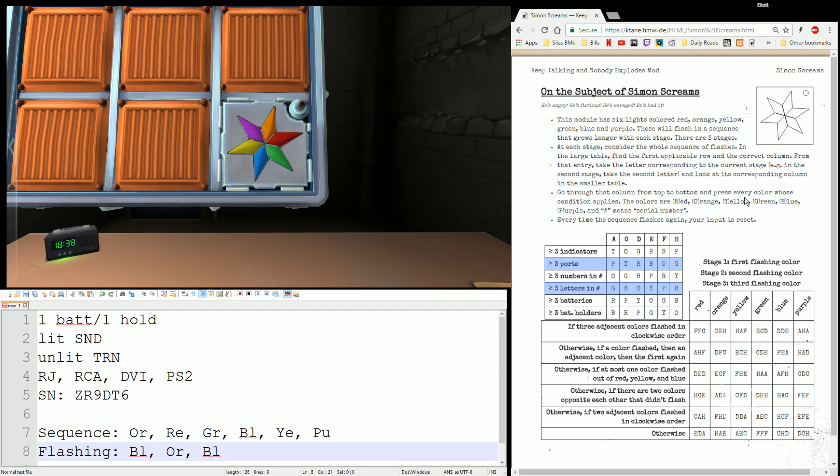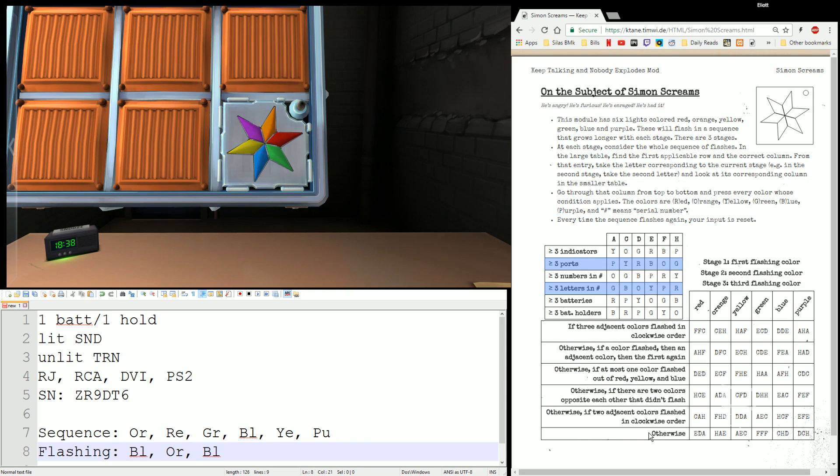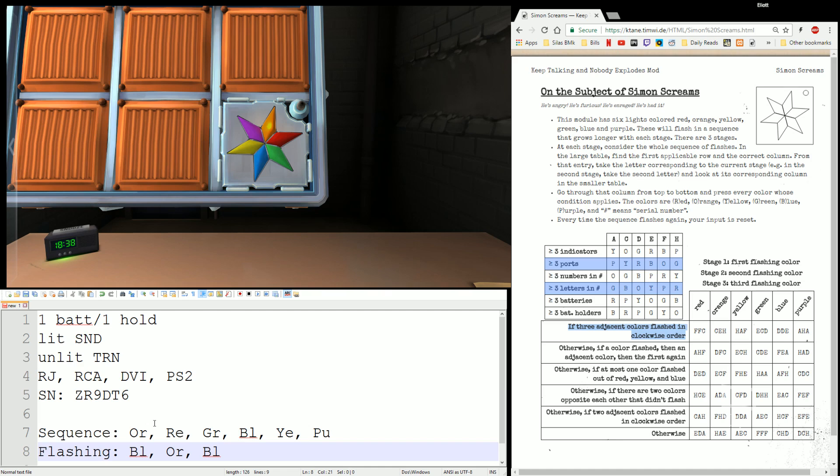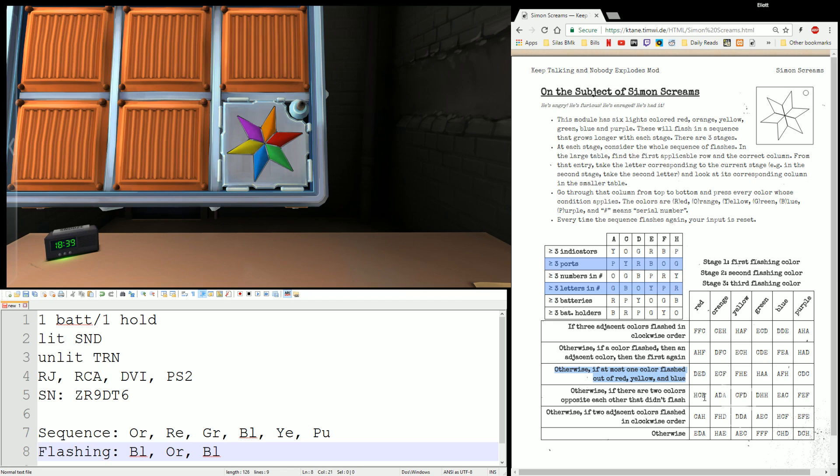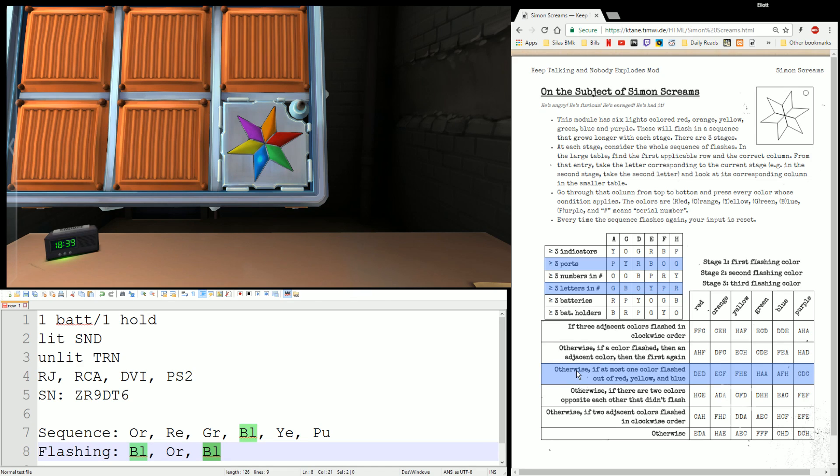So now that we have the information, we can figure out what our first step is. You'll see there's six rows here. Top to bottom, we're going to figure out which rule applies, which is the first rule that applies. If three adjacent colors flashed in clockwise order. Well, only three flashed, and they obviously weren't in clockwise order, because we had two blues. They were actually across from each other, so it's not that rule. Otherwise, if a color flashed, then an adjacent color, then the first again. So like red, green, red, or blue, green, blue. So close. If that had been green, we'd have that. But no, we don't have that rule. Otherwise, if at most one color flashed out of red, yellow, blue. A lot of people call that the primary rule. Did two primary colors flash? Or actually, the way it's worded, did zero or one primary color flash? In this case, yes. Blue is the only primary color that flashed, so at most one of red, yellow, blue flashed. Blue specifically. So for this stage, we're going to use this row.